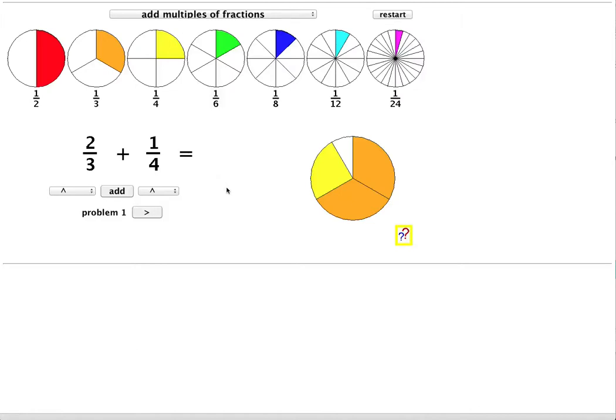In this movie I'll use the Fraction Kit to explore adding fractions. Let me start by adding 2 thirds and a quarter.